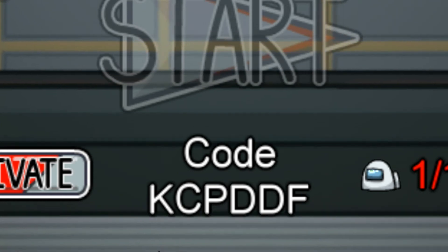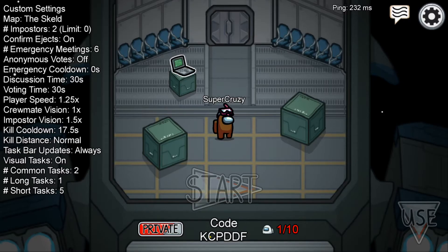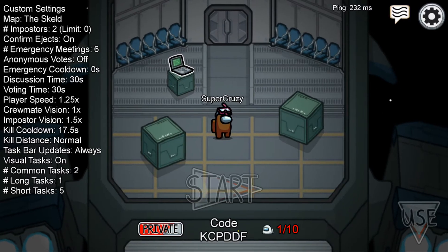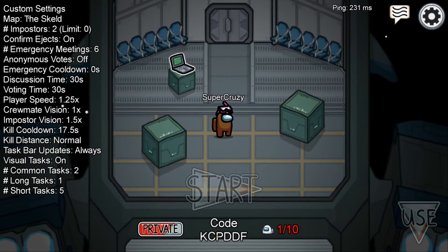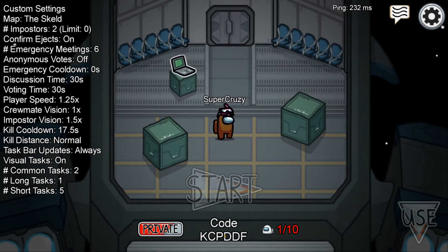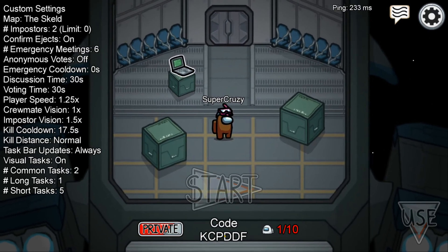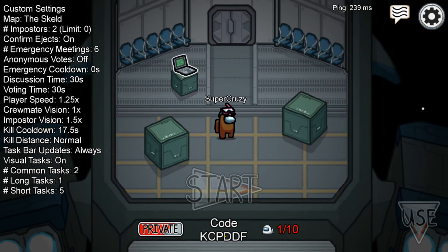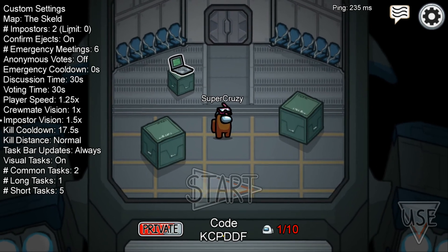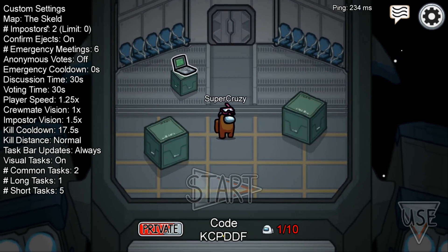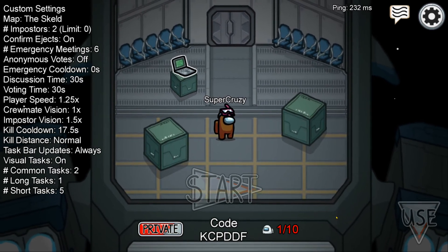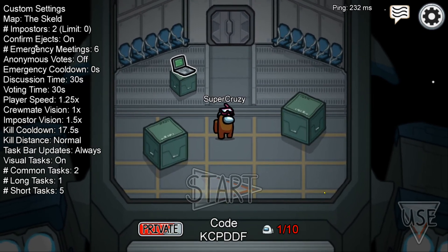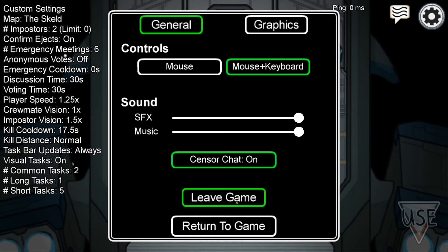It's not gonna be the same as mine — whatever code your friend says, that's what you put in. But you may be wondering: if you put that in, it might pop up saying you could not find the game that you're looking for.